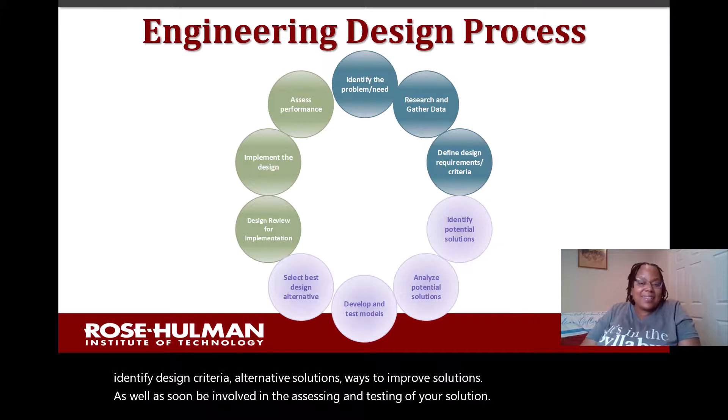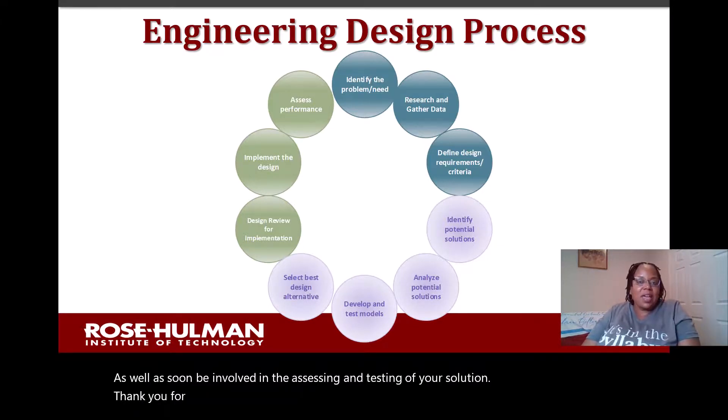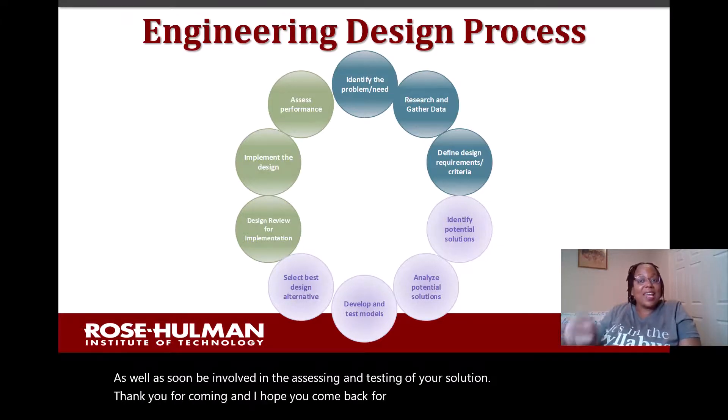Thank you for coming, and I hope you come back for the next blog post — have a Robotacular day!